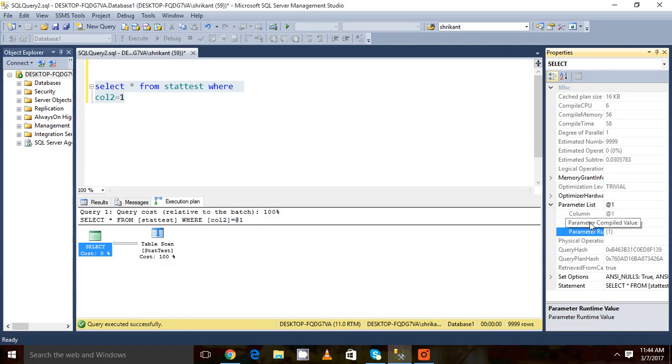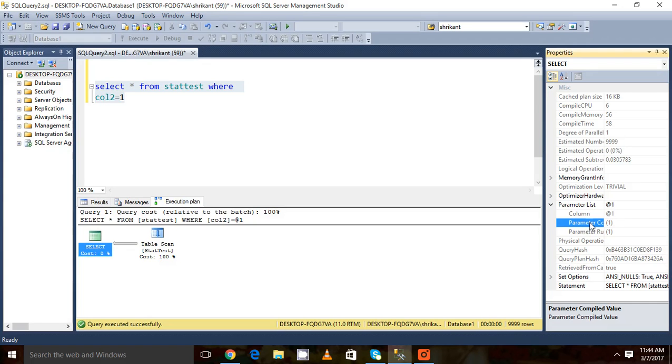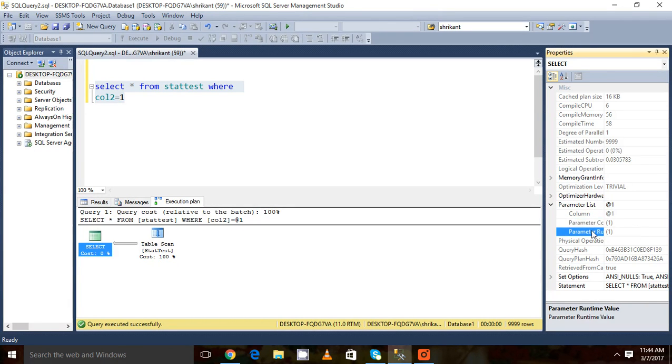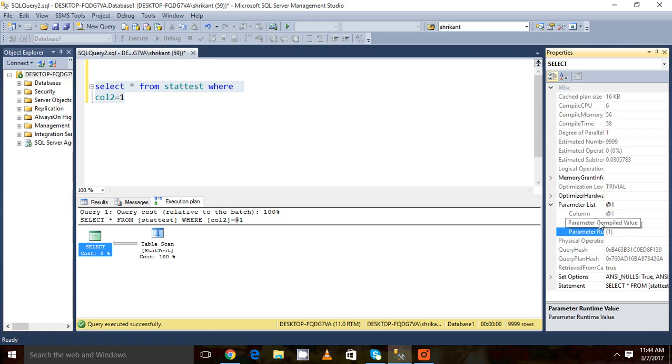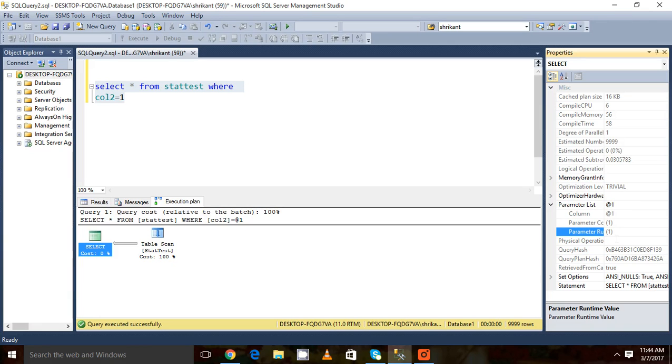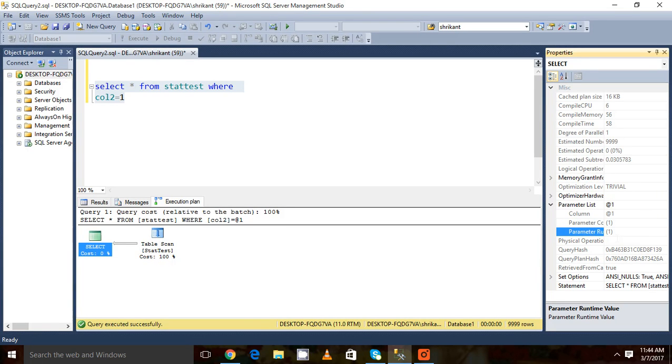The name itself suggests what it means. When the plan was created, what was the value we passed to that particular query, and what is the value we passed to execute it this time? It's telling me this plan was created for value equal to 1, and this time we also passed the same. Great.